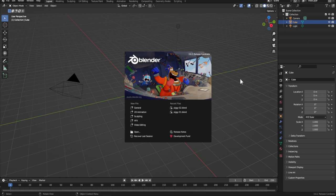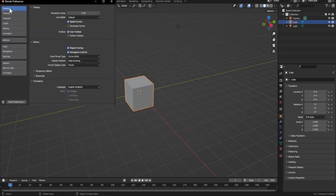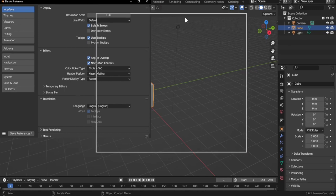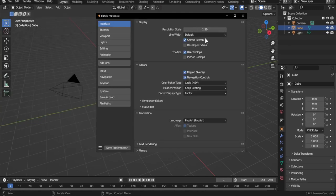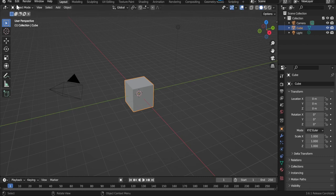So the first time you open Blender you get this splash screen. We can go to New File and open a new 2D Animation file, but before I do that I go to Edit > Preferences, go to Interface, and change the resolution to 1.3 so that you can see everything clearly in this tutorial. You don't have to do this but you may want to. Let's close the Preferences window.